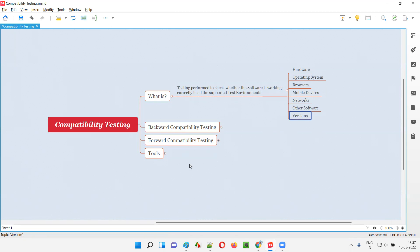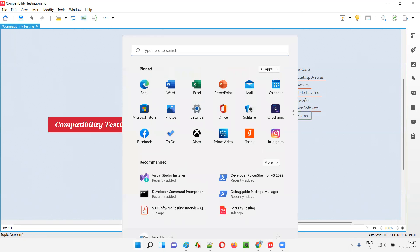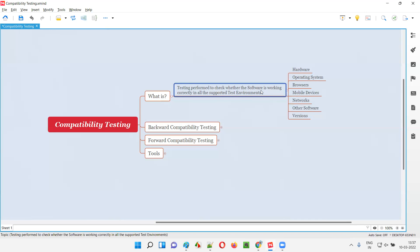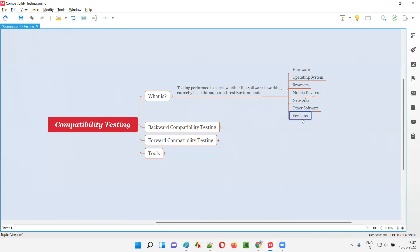Versions matter. For example, there is Windows 11, Windows 10, Windows 8.1, Windows 8, Windows 7, Windows XP and so on. Different versions of operating systems are there. Different versions of browsers and other software like Java — 1.6, 1.7, 1.8 and so on. Whether the application under test is supported by all the supported versions of hardware, operating systems, browsers and all — we have to check as part of compatibility testing.